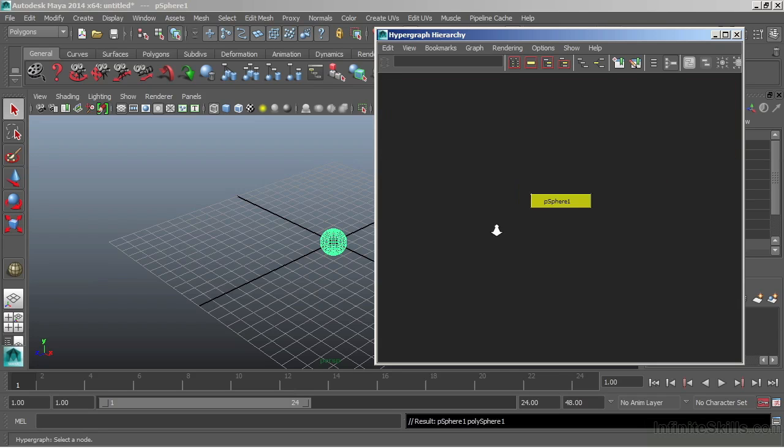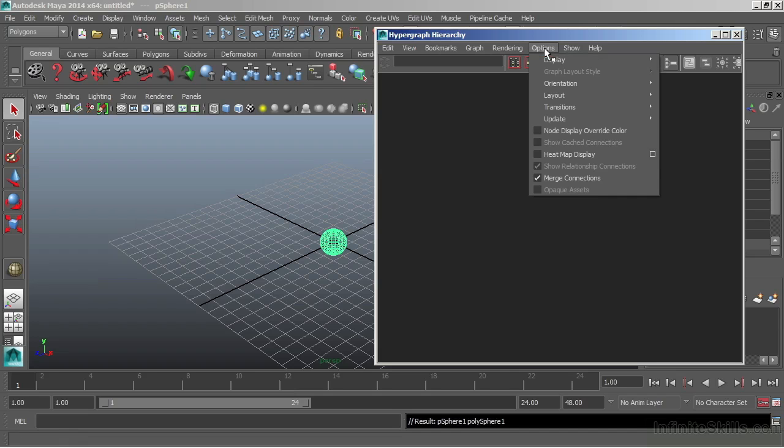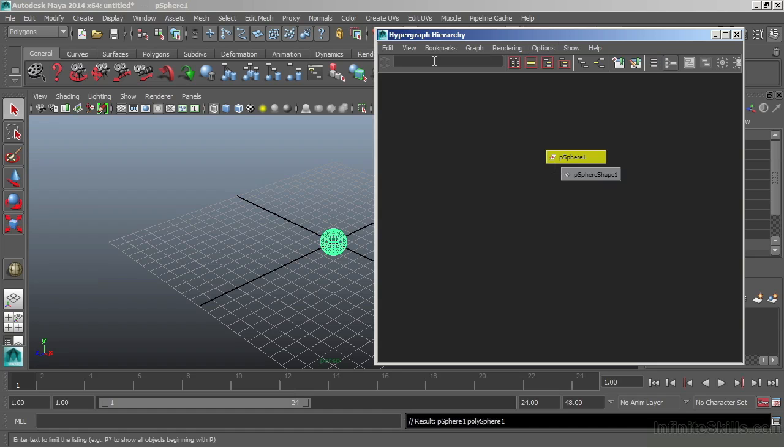This is the only node that's being displayed. However, there are a lot more nodes used in the creation of this sphere. We can turn these on by going to Options, Display, and turn on Shape Nodes.